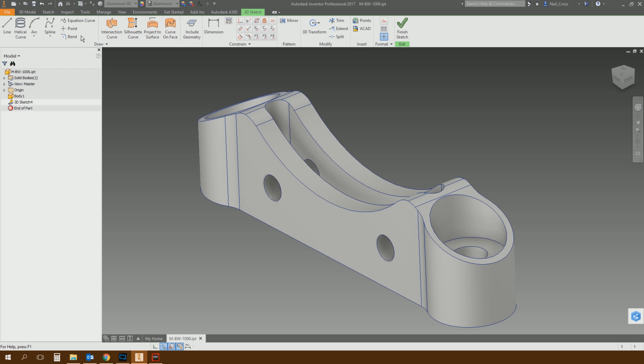Whether or not this has made it even more complicated for newbies, that's going to have to be fleshed out over time. But we'll see how it goes. So, some of the new enhancements in 3D sketching.